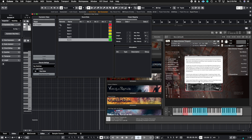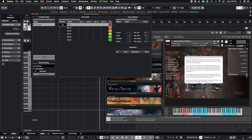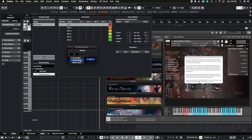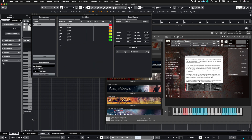Instead of typing in the key switch letter and number one by one, I'll show you a cool shortcut. Go to where it says root note — you can assign where you want the remote keys to start. My first key switch is C0 and then it goes up chromatically, so I'll put it at C0 and hit Set Remote Keys. A dialogue will pop up asking how you want the keys after the first one to be labeled — white keys, black keys, or chromatic. I'm choosing chromatic because the library goes C0, C#0, D0, D#0. Hit OK and it will auto-populate all of them, so you don't have to do them one by one.